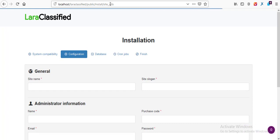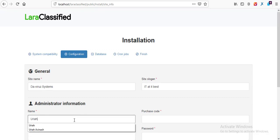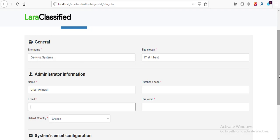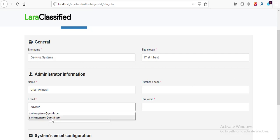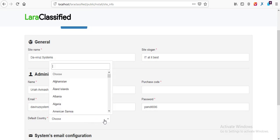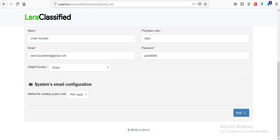We are supposed to fill out a few forms to start with our installation. I have site name which is going to be The Virus Systems, I have a slogan, then admin name which is Uriah Avanash, then email address, password, and we have country which is Ghana. I'm going to switch off the purchase code field so that you won't see it. Now everything seems to look good, so let's hit the Next button to proceed.